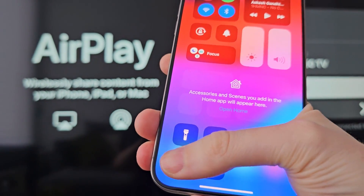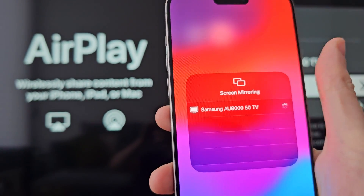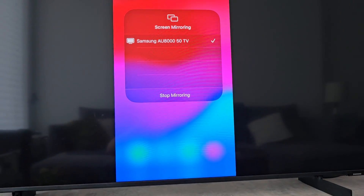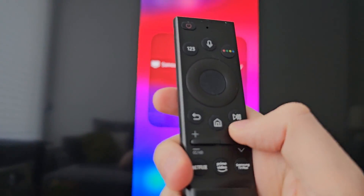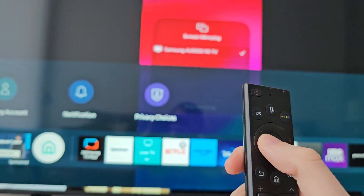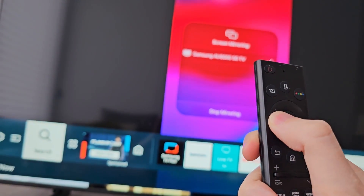One more option — on your TV you can also press Home and go into whatever you want while still connected.